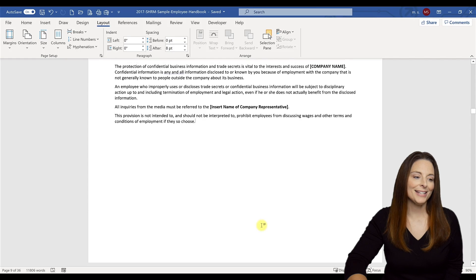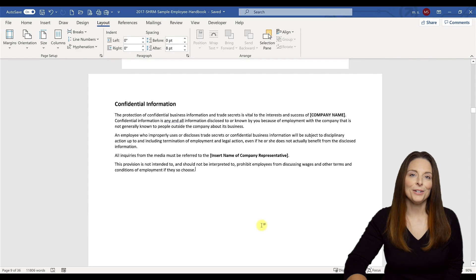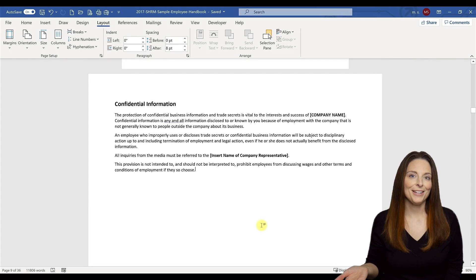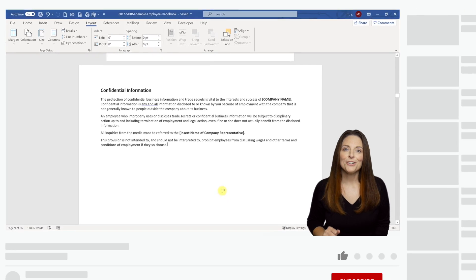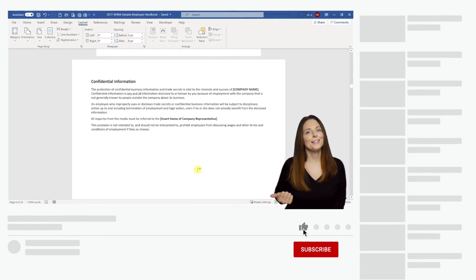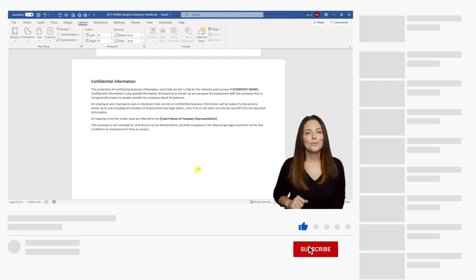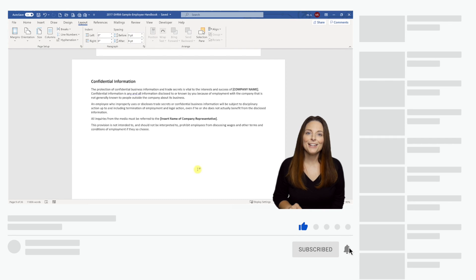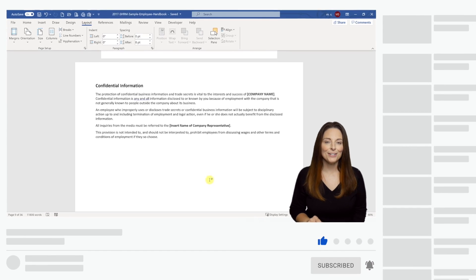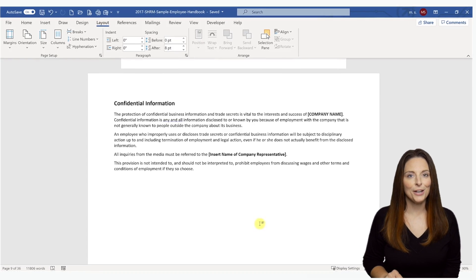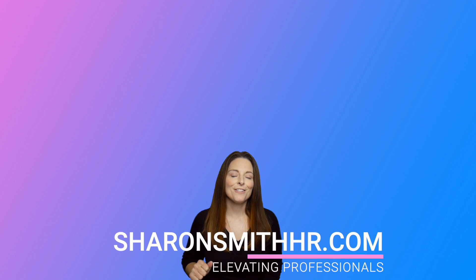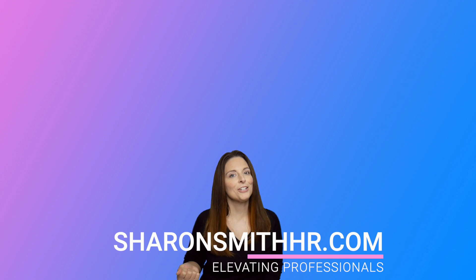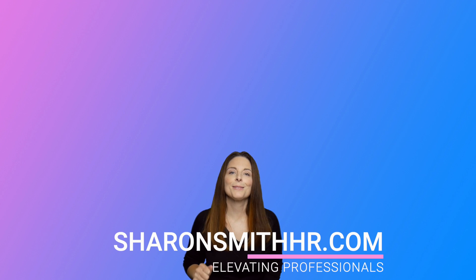If you found this video helpful, be sure and give it a thumbs up to like it. You can subscribe to my channel and click the bell to receive a notification every time I post a new video. Be sure and visit my website sharonsmithhr.com. Thanks so much to all my viewers and subscribers.